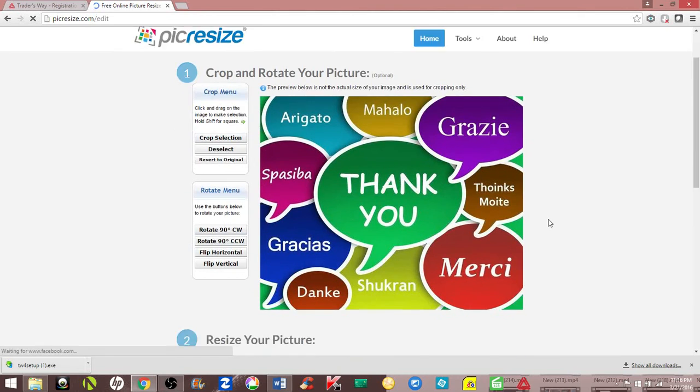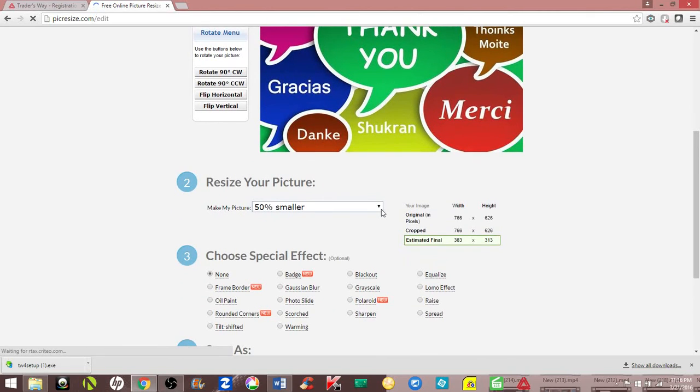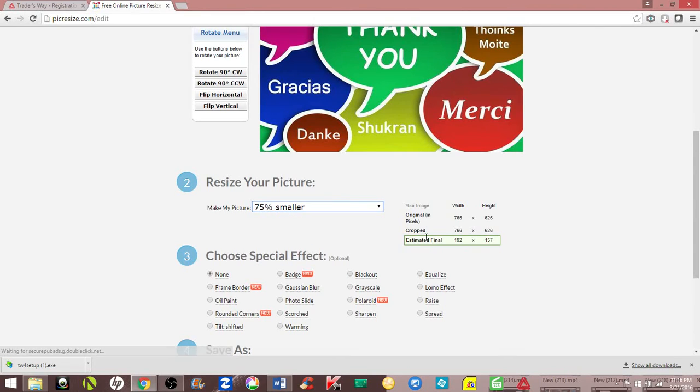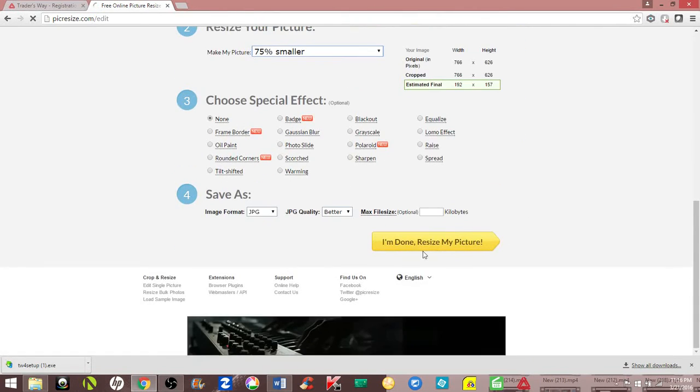Once I hit continue, I'm going to come down here and select like 75% smaller. It will show you what the estimated size is. After that, just come here. I'm done.